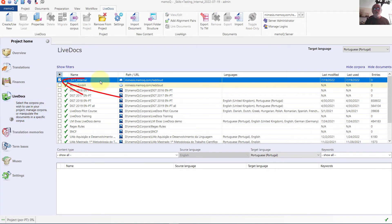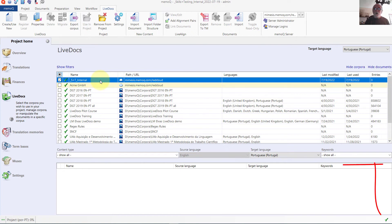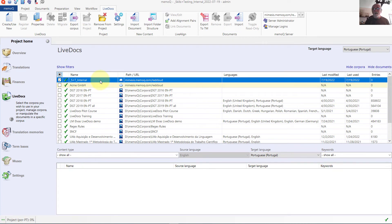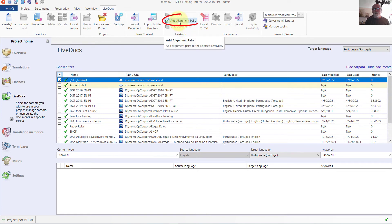There is one LiveDocs corpus, or text collection, attached to this project — it is this one here that is highlighted. At the moment there are no documents in this corpus. What we are going to do is add a source document and a target document and align the two. To do that, we go up to the ribbon and choose Add Alignment Pairs.